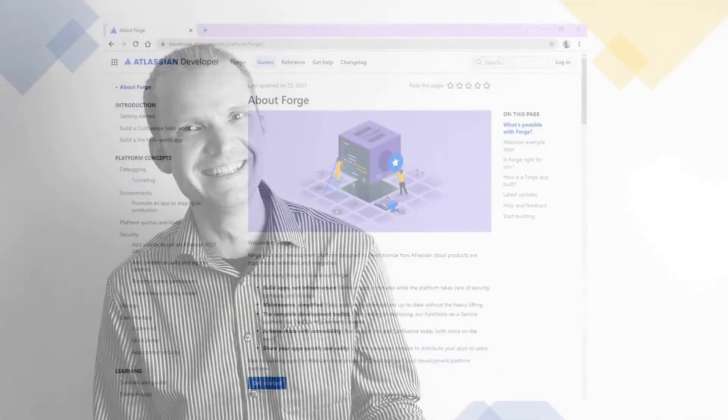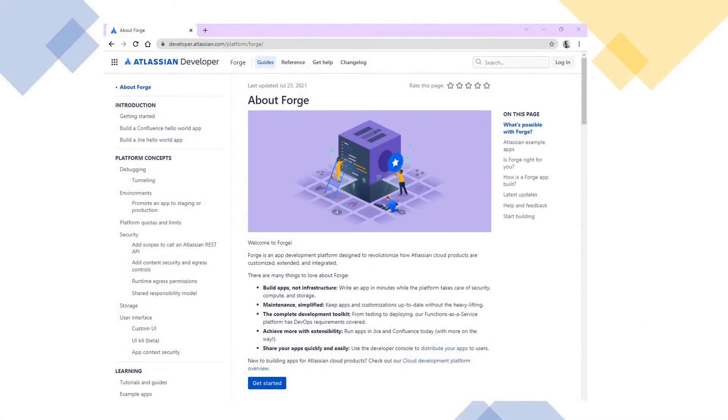This course will help you become a confident JIRA Cloud Forge developer. Atlassian Forge is by far the easiest way to write your own apps without the need to worry about how to run them. Atlassian do it all for you.